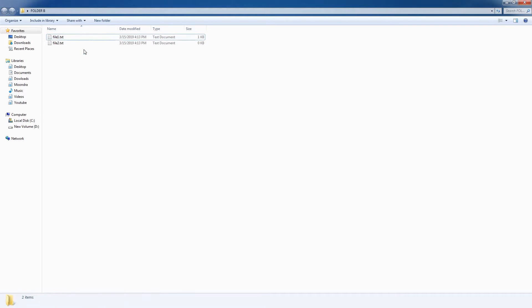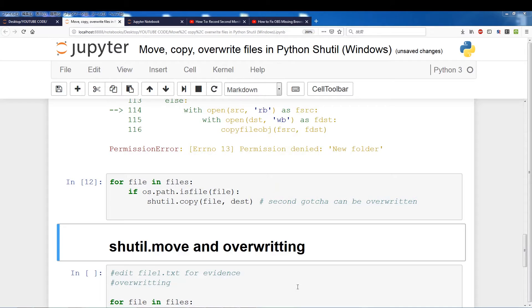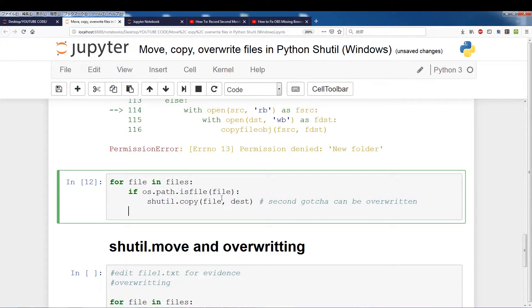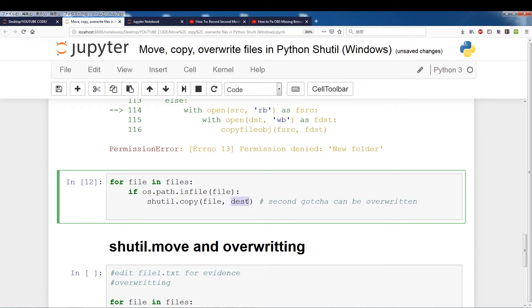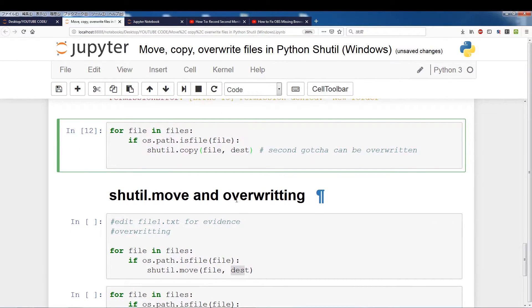So essentially, because these files are already here, they will be overwritten. Switch back, alright. So that's one thing you have to be careful of, if you're copying files into destination, they will be overwritten.